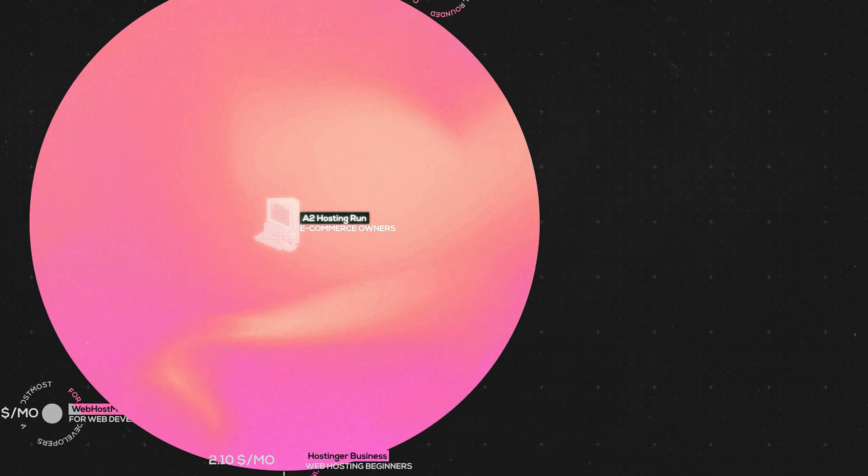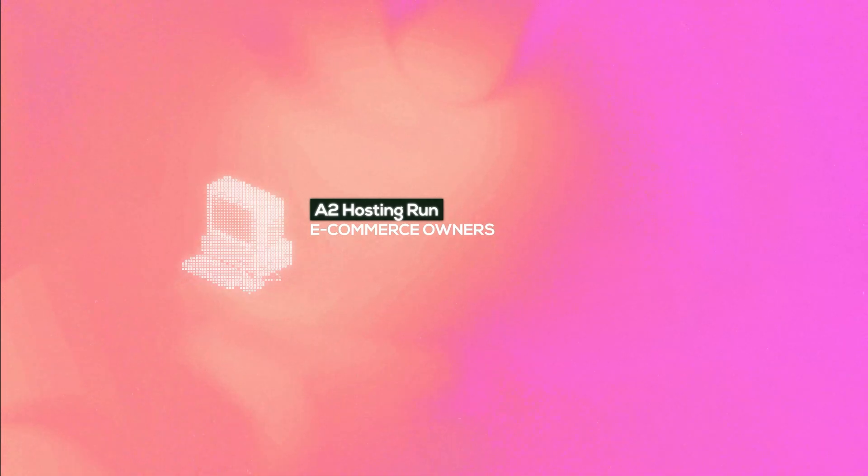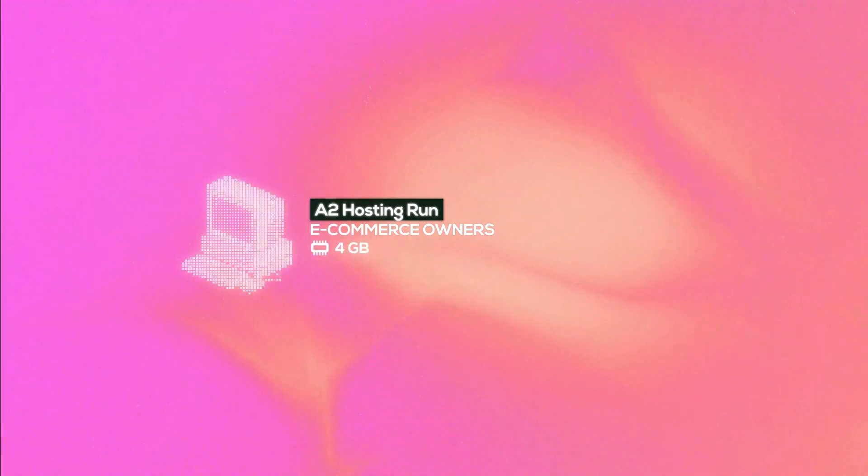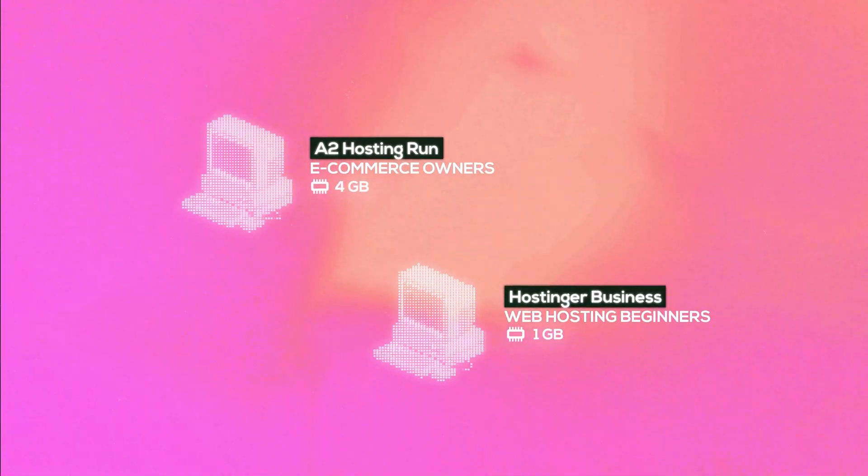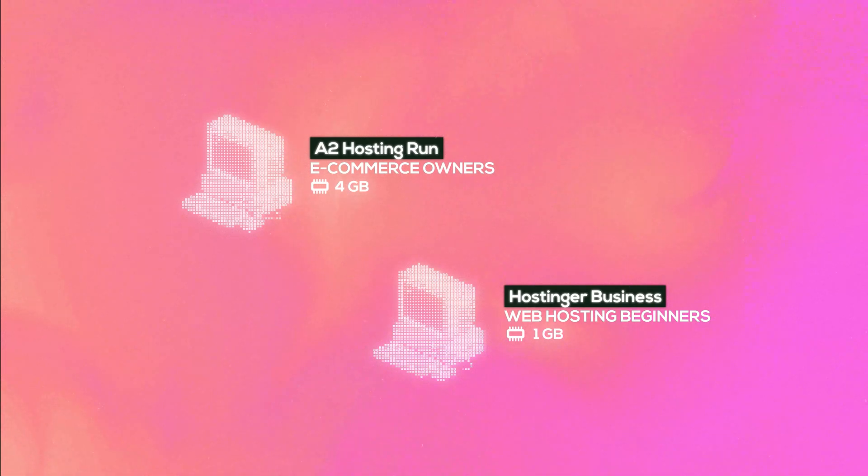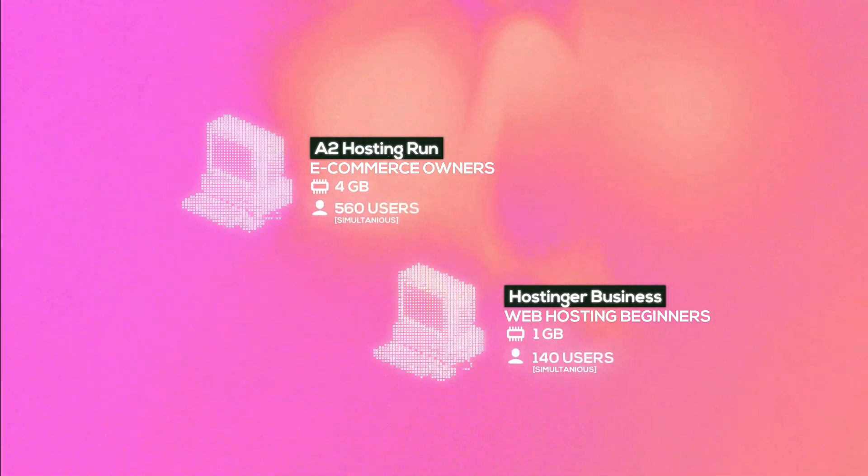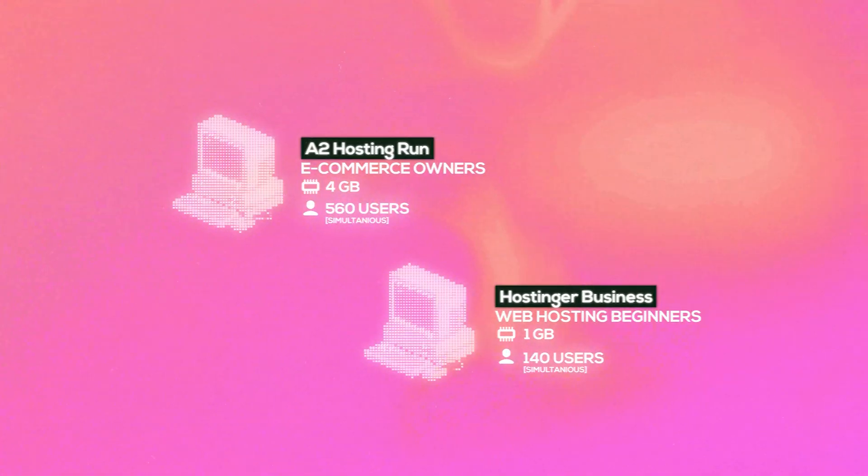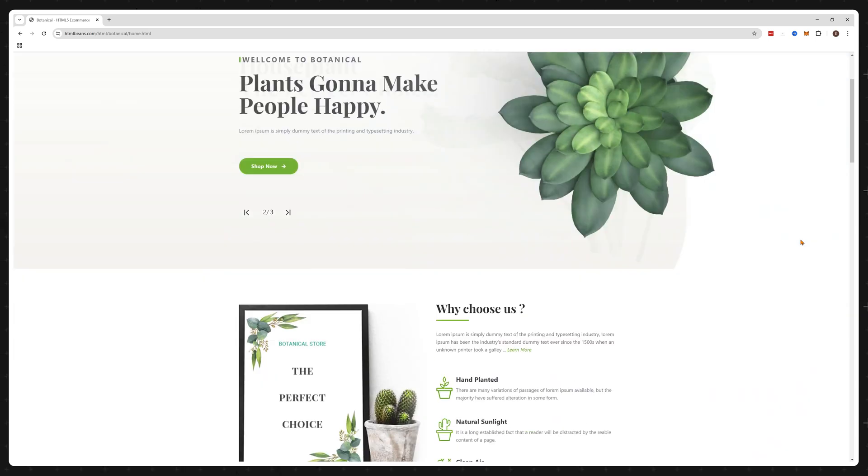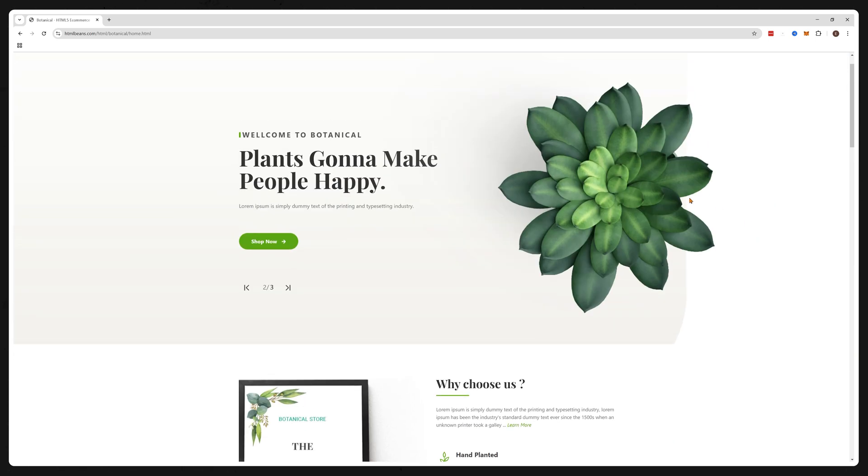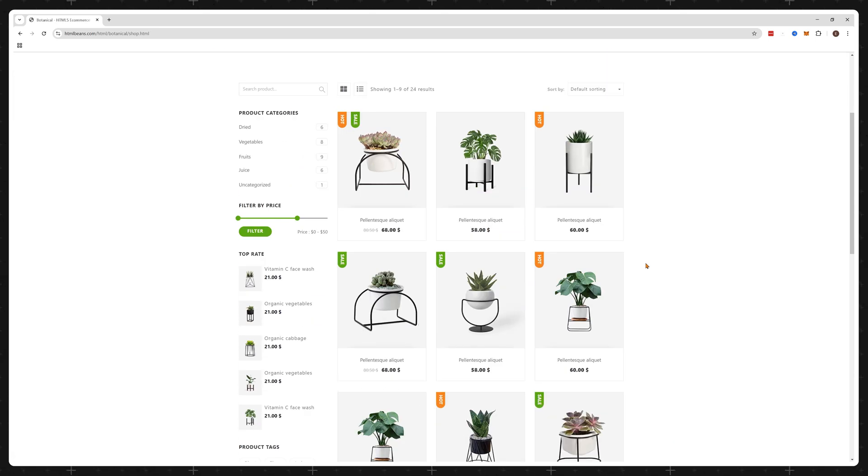The biggest upgrade of using A2 hosting is getting four gigabytes of RAM instead of one gigabyte which you would get with Hostinger allowing to have much larger user volumes on your website and this is where you can start comfortably hosting e-commerce websites as well.